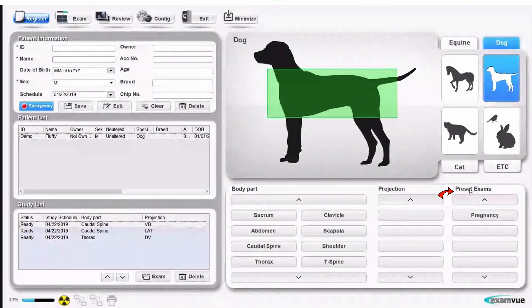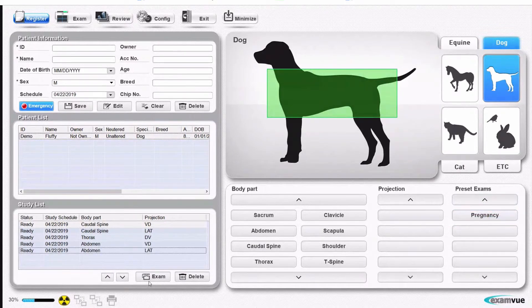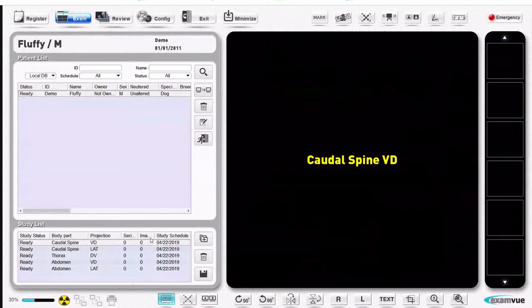We can also add preset exams, which are personalized for each site, where you have an exam you do all the time that is set up a certain way. So you can quickly, with one click, schedule that exam. When you're all ready, you hit exam and you're ready to take x-rays.